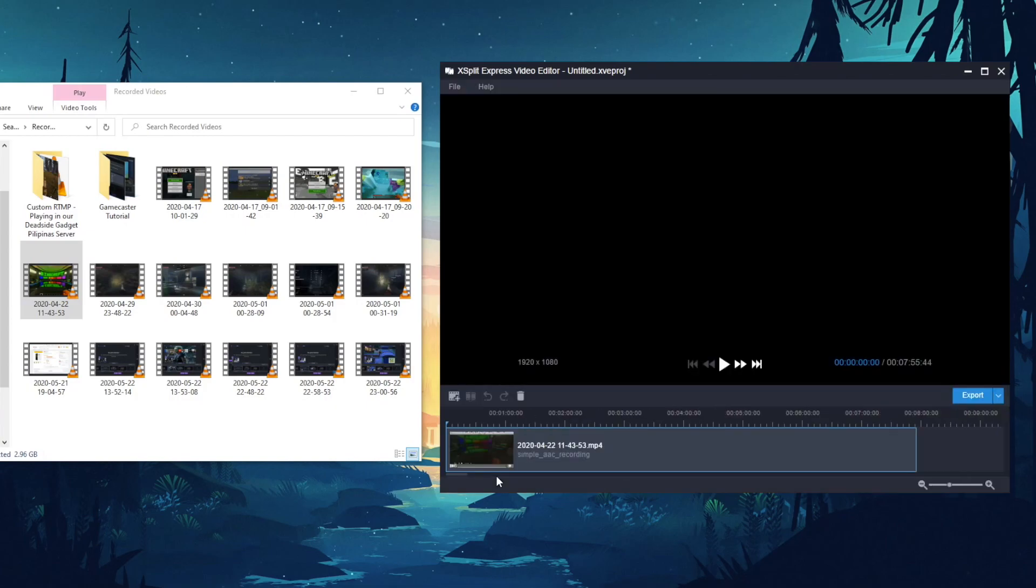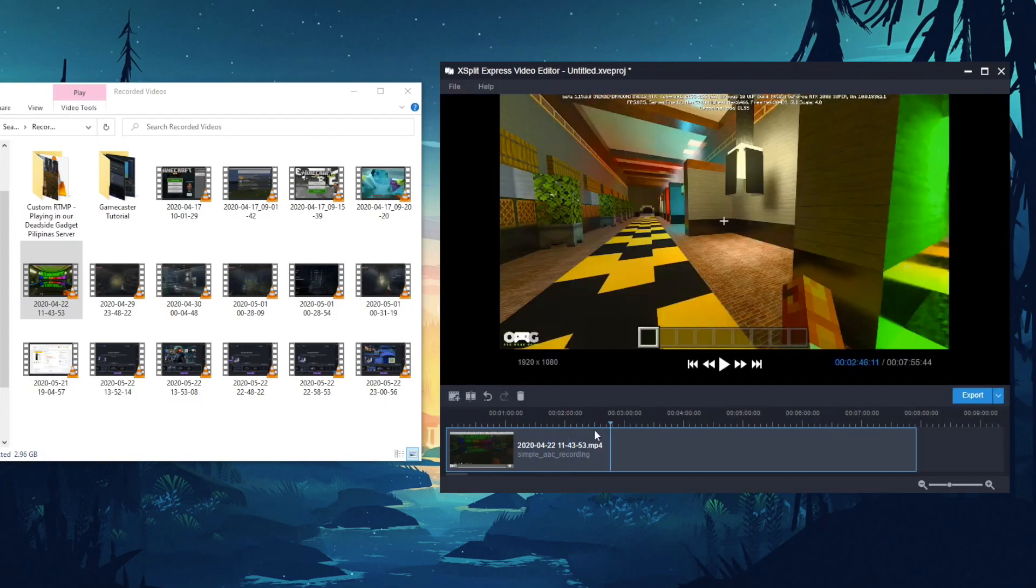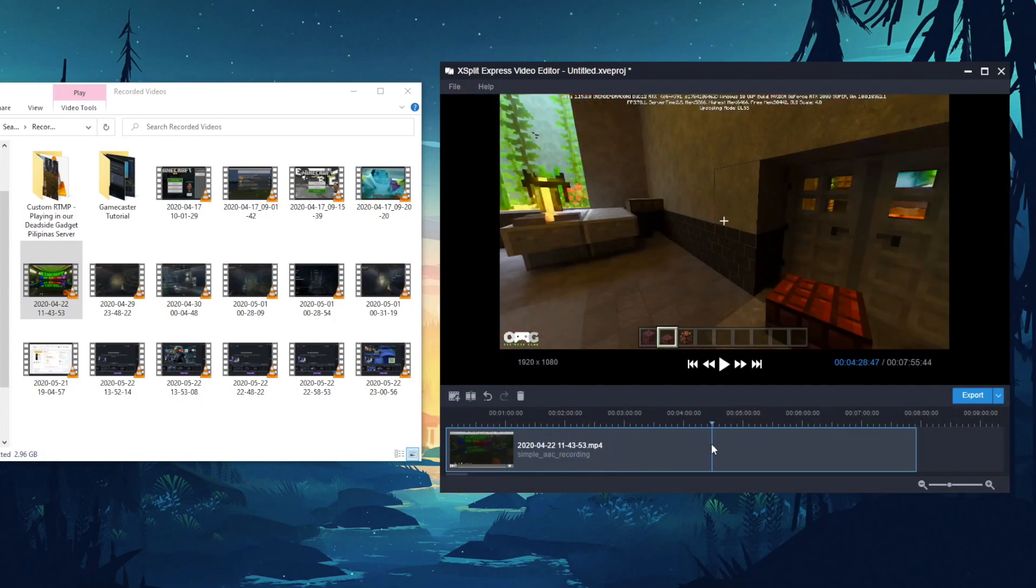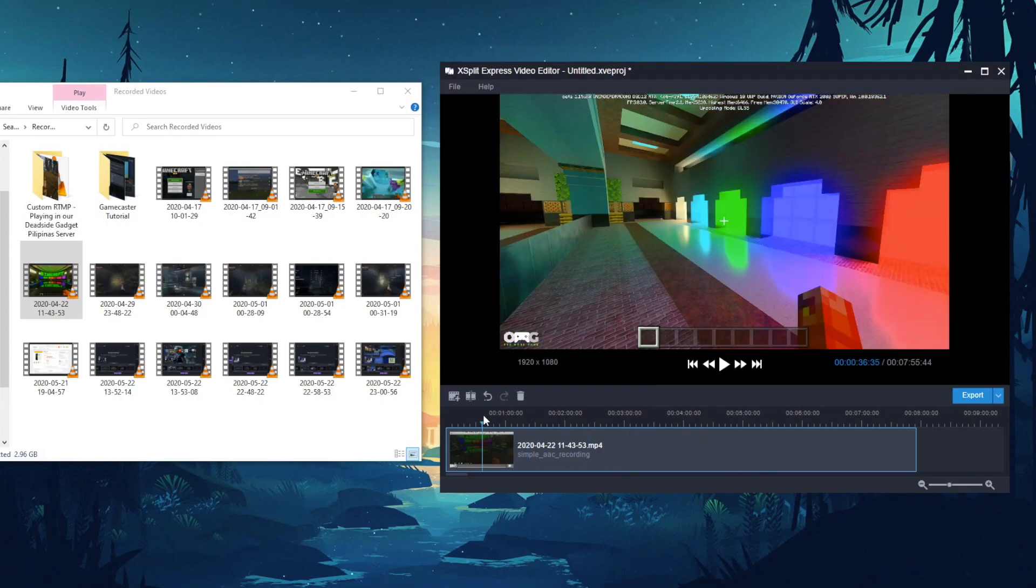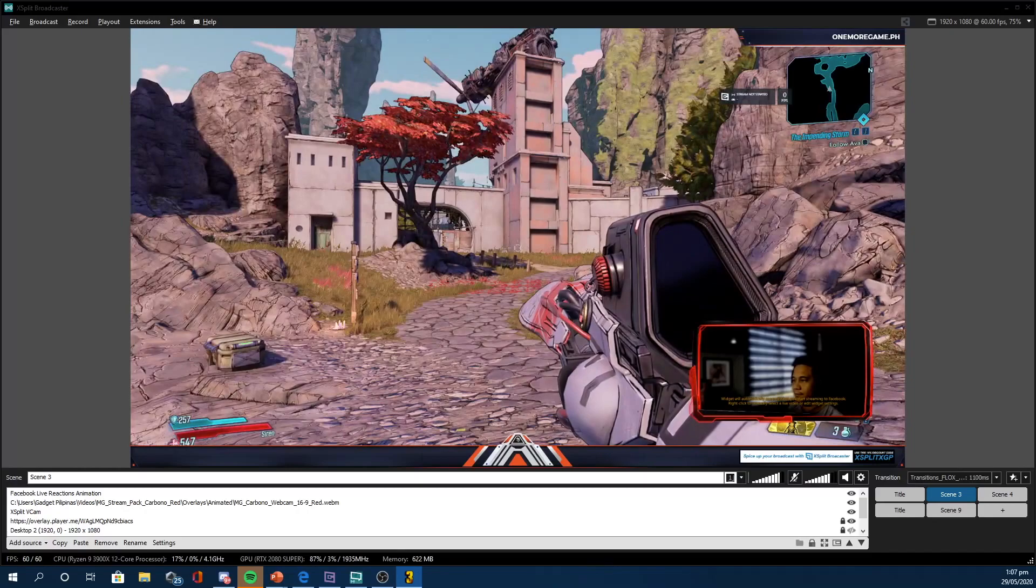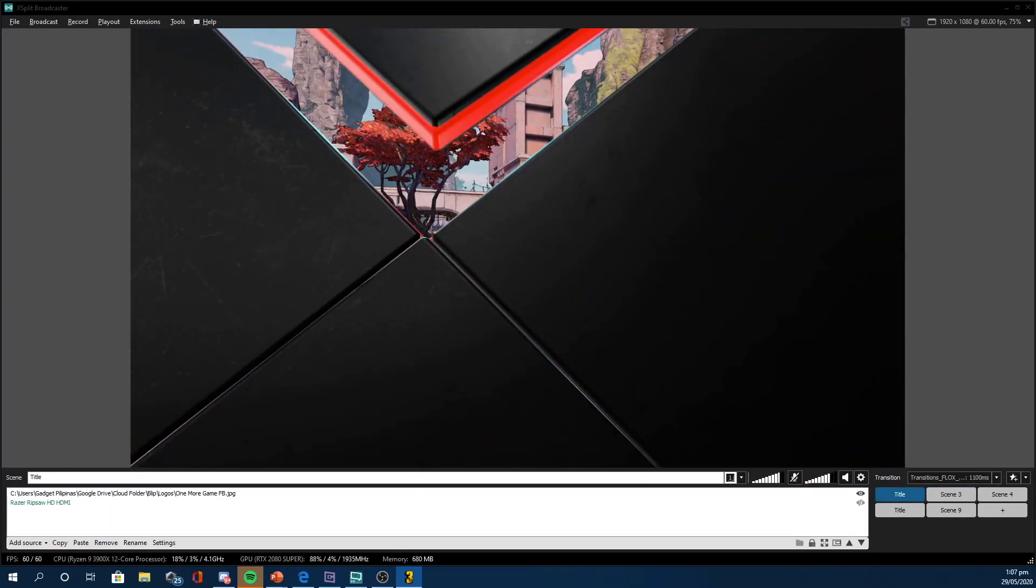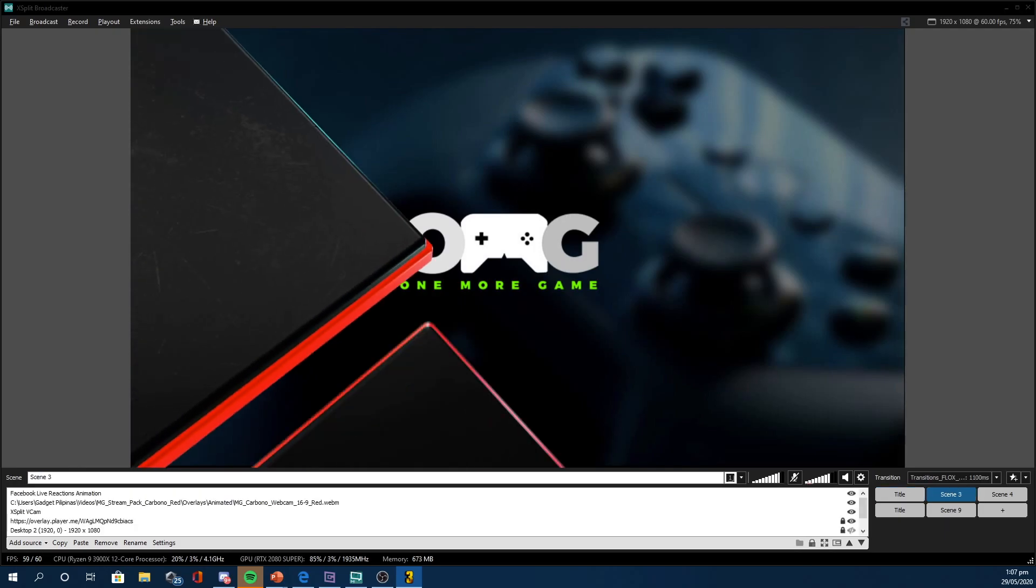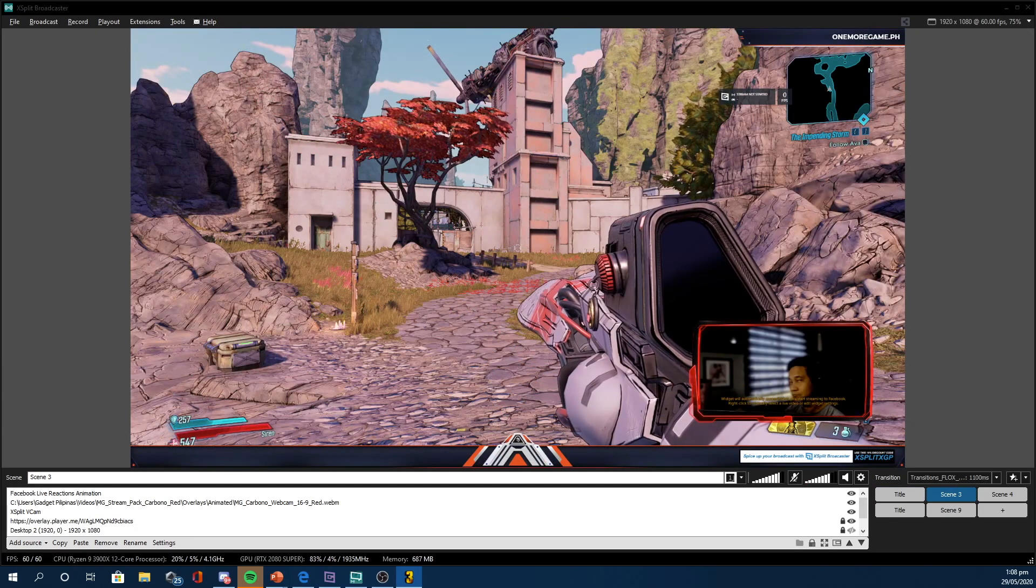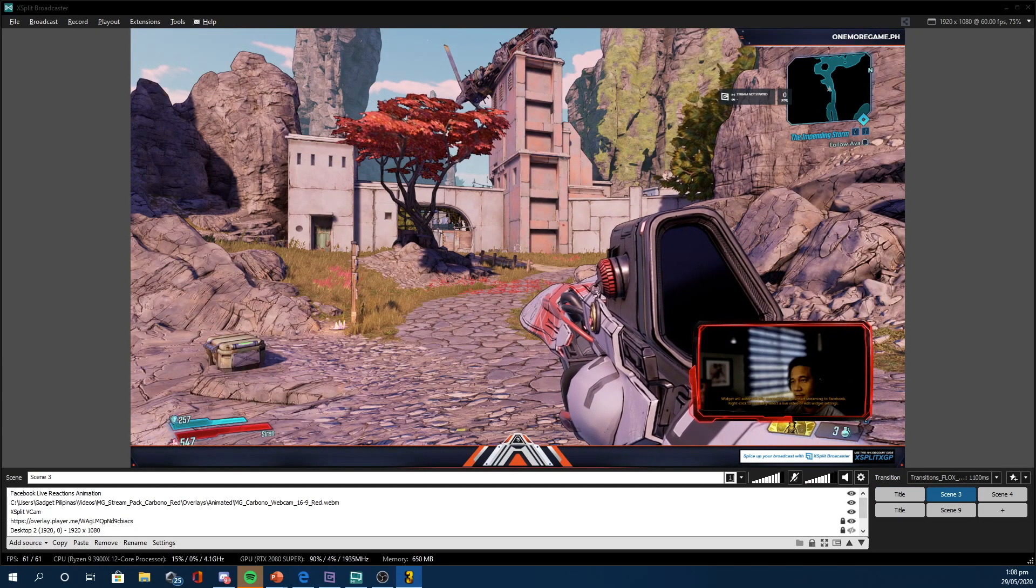Now, just like XSplit Gamecaster users, accessible din para sa mga Broadcaster users yung free video editor of Split Media Labs. Now, like Gamecaster, Broadcaster also has support for stinger transitions. These are the ones you can see when you switch from one layout to another, which, to be honest with you, adds a lot of production value for your streams.